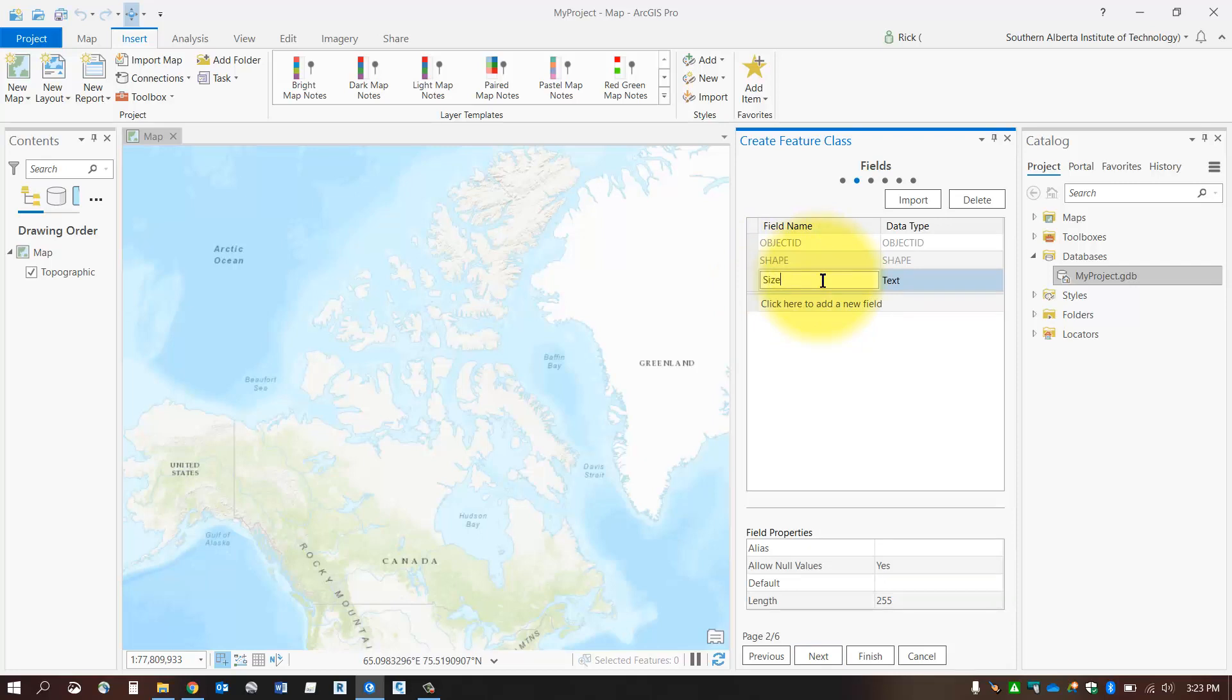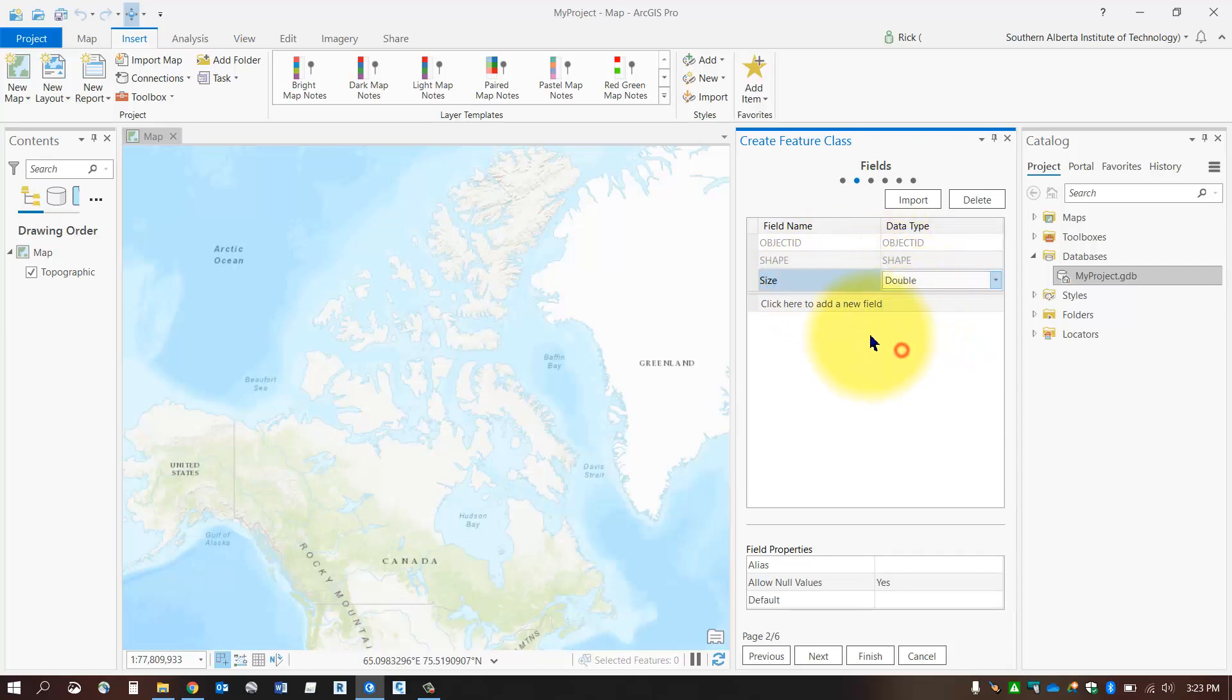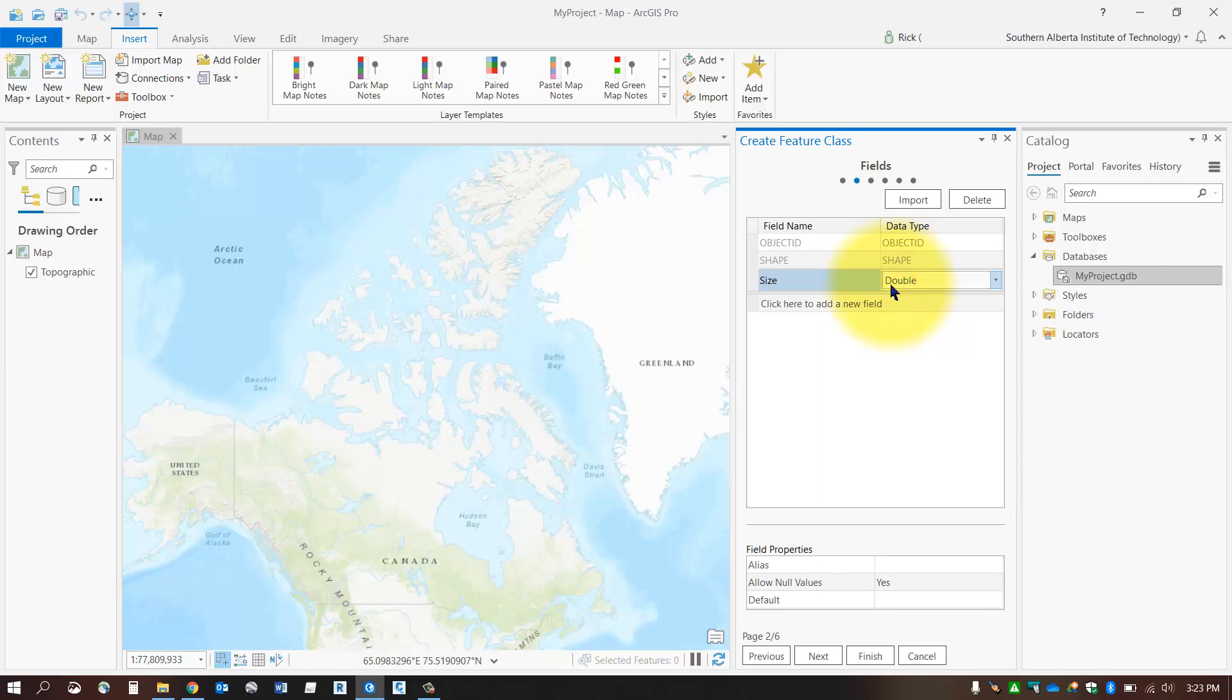In this case, I might want to store the size of that fire hydrant, which might be a double. So a text type won't work for this. Well, it will work, but it's better to use a data type that matches the actual object or attribute.